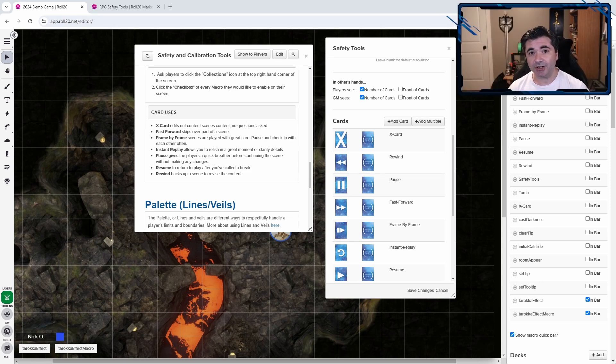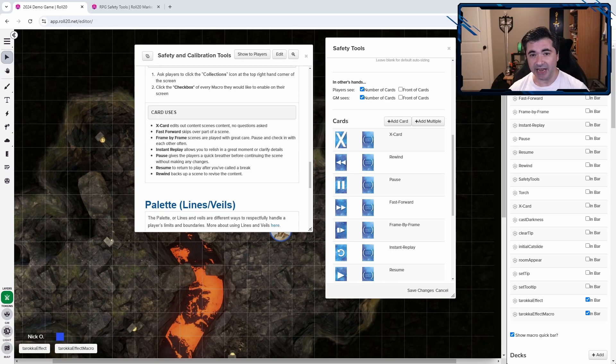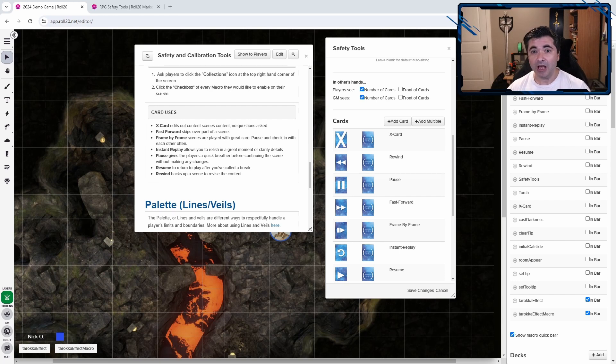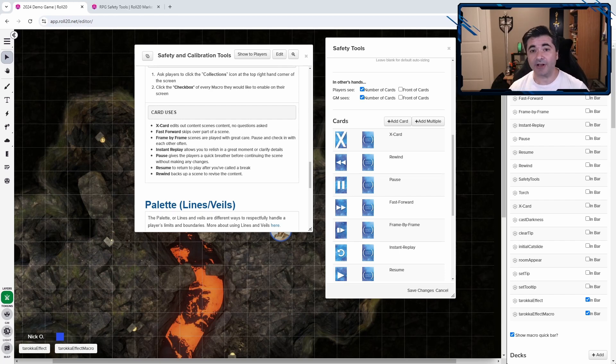But the challenge here is if something happens in game that someone's uncomfortable with, I don't want them to fumble around with a deck of cards to let me know. I want them to be able to just quickly select the card they want to use and notify me that something's happened.